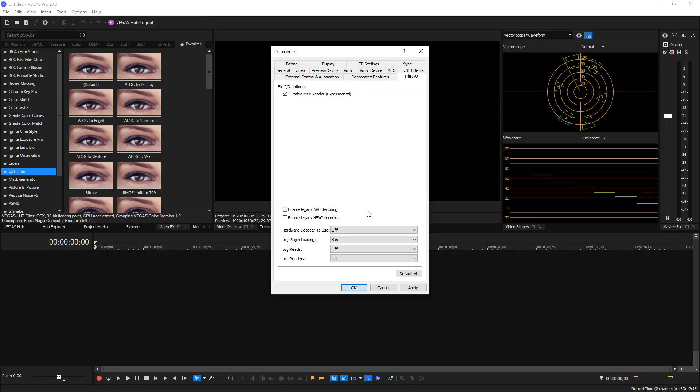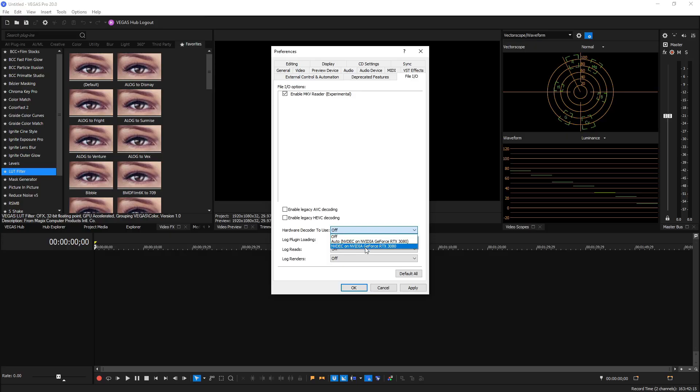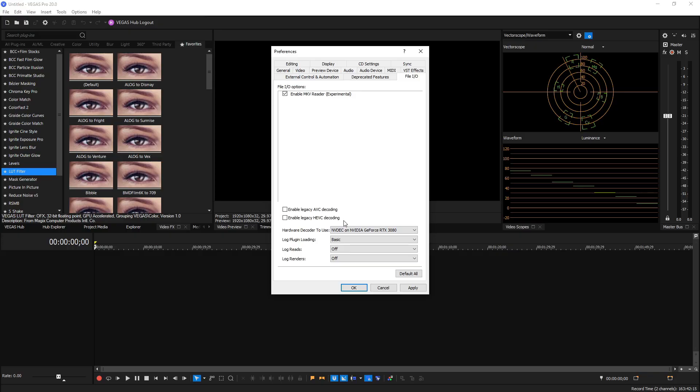Down here we have Hardware Decoder to Use. If you select that, you want to make sure to choose your graphics card so it can help decode your footage faster than just relying on your CPU. So when you drag and drop a file onto your timeline, your graphics card is going to help decipher what that video file is, along with navigating, clicking back and forth, and playing videos on your timeline. Very helpful to have your graphics card here.